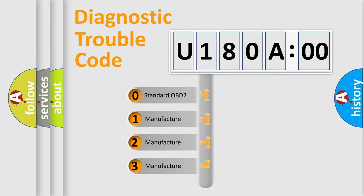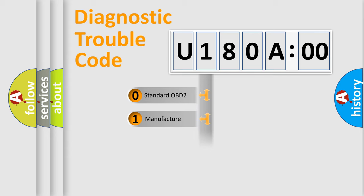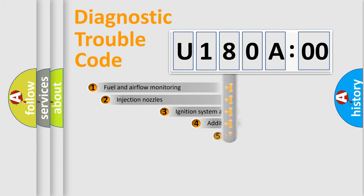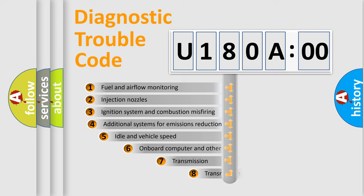If the second character is expressed as zero, it is a standardized error. In the case of numbers 1, 2, 3, it is a more prestigious expression of the car-specific error.